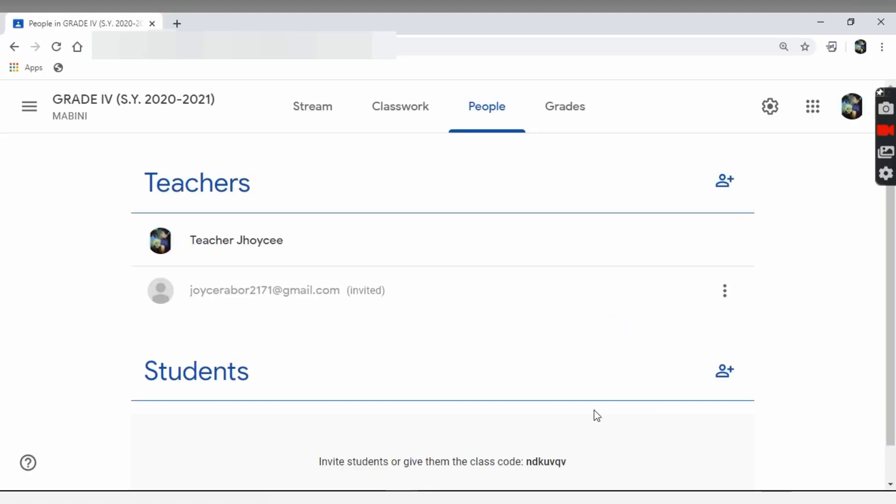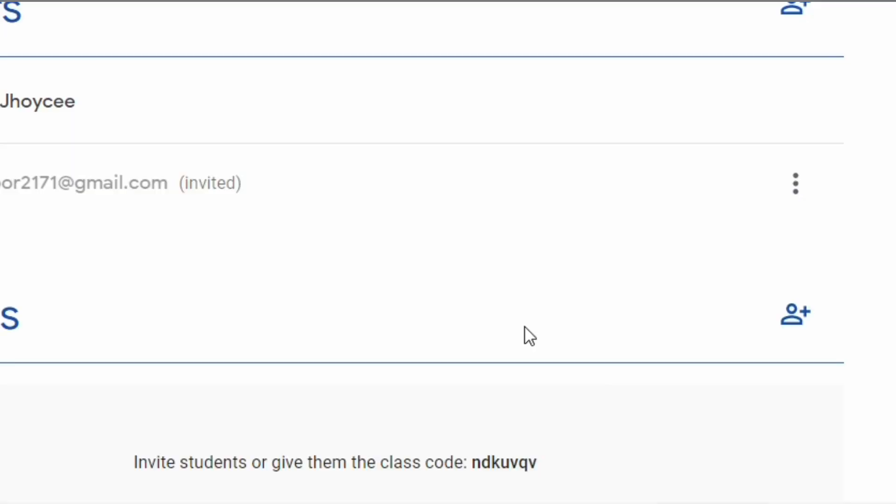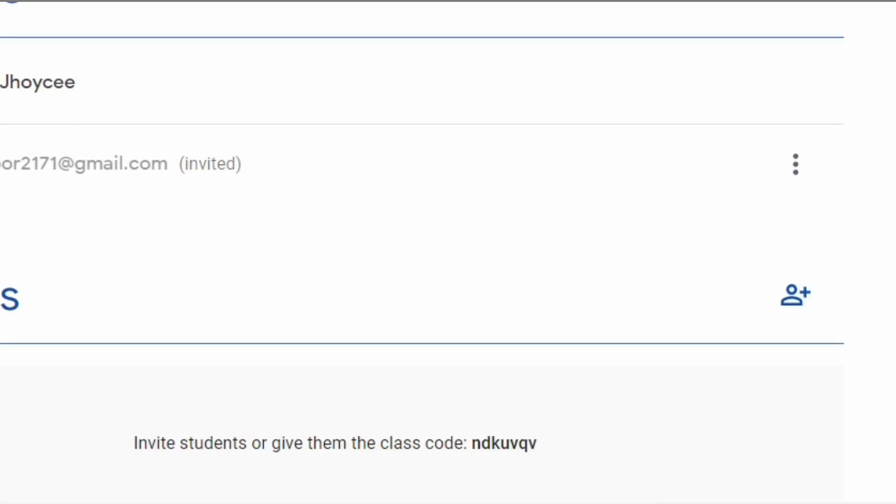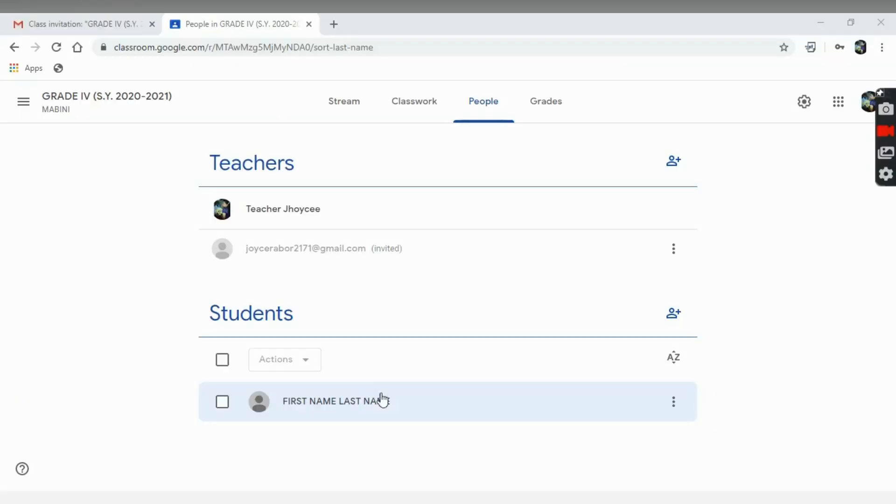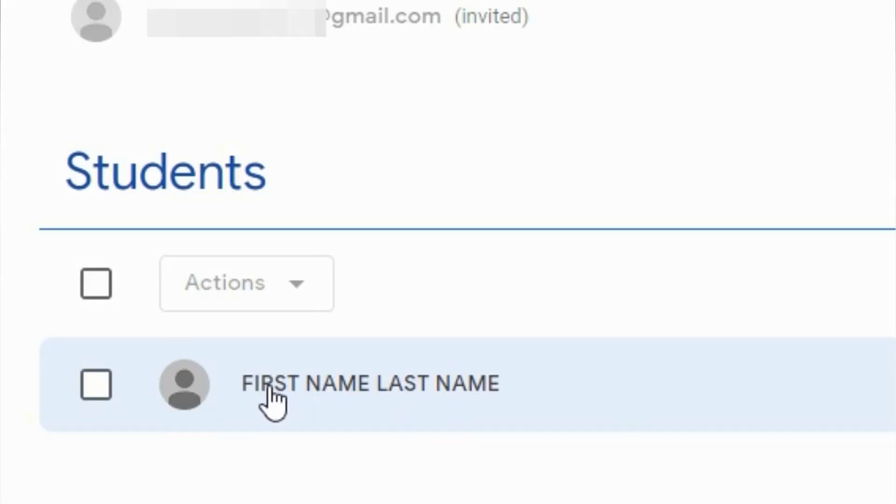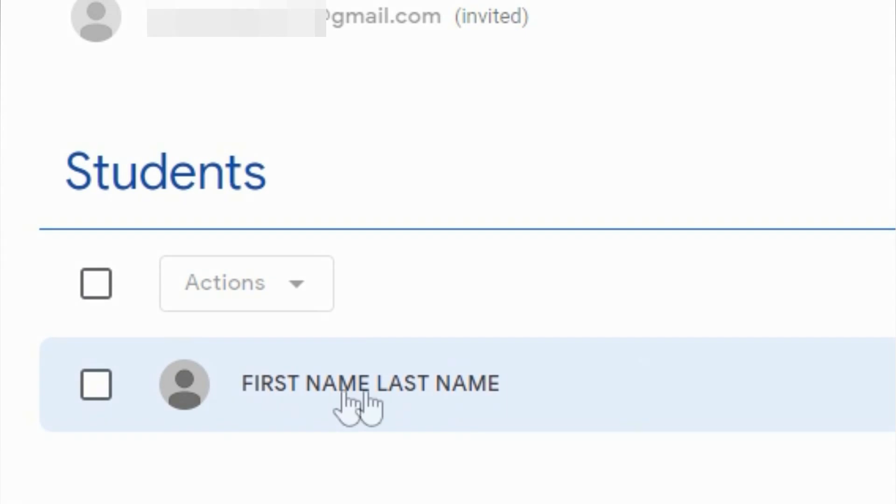To invite your student, click Invite tab. Then encode your student's email address. An email will be sent to them, inviting them to join your class. Note, you have to require your student to have a decent photo and their real first and last name on their account to avoid confusion.